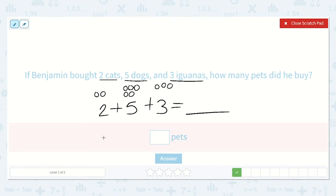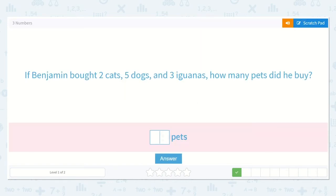If I count all of these dots, I will get my answer. Let's count: one, two, three, four, five, six, seven, eight, nine, ten. So my answer is ten pets. Let's type that here.